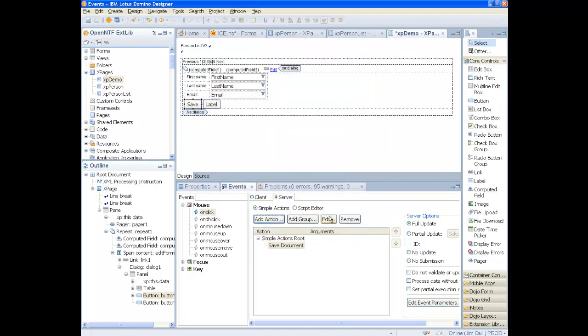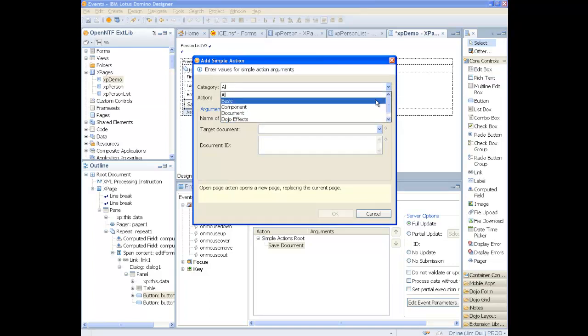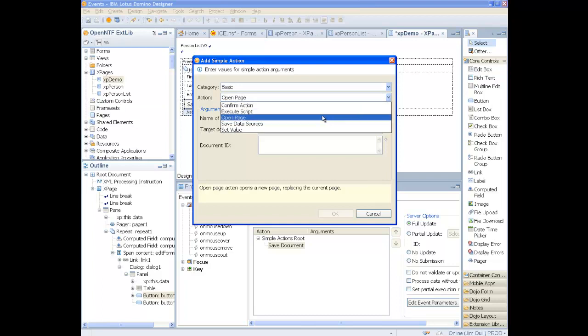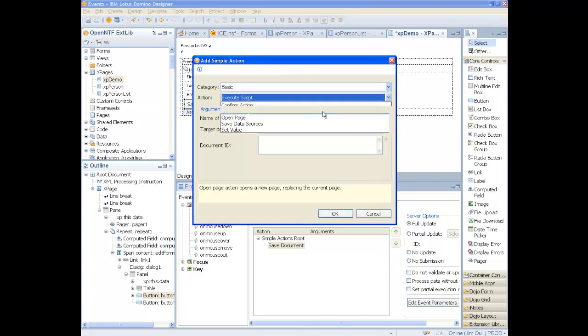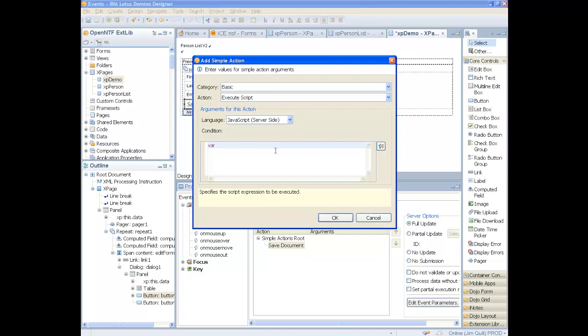And the second action is some script that will close the dialog and also hide the dialog. We specify the ID of the component we want refreshed. So this will display our repeat control with the change data.